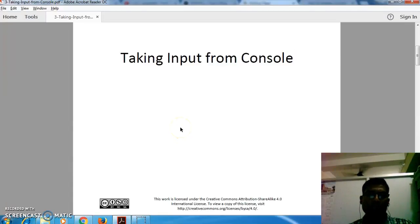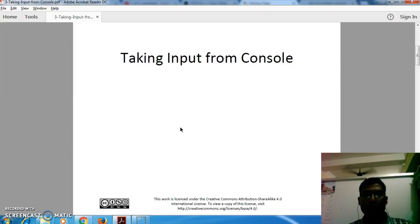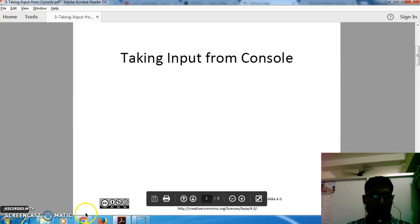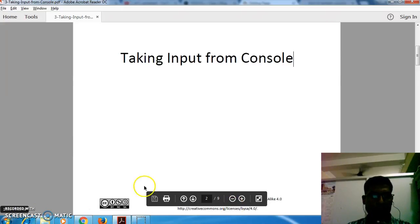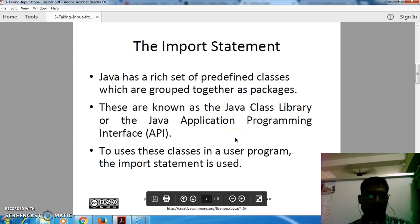Hello everyone. In this third video, I am going to talk about input from console — how we can take input from console in Java.